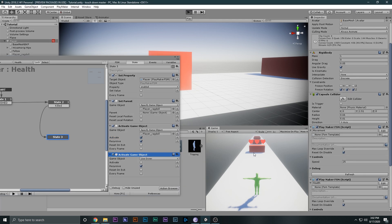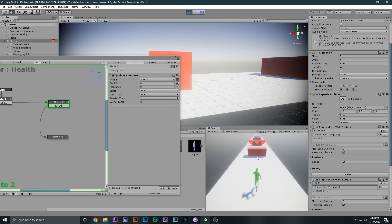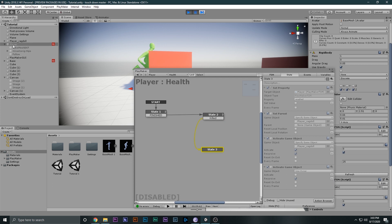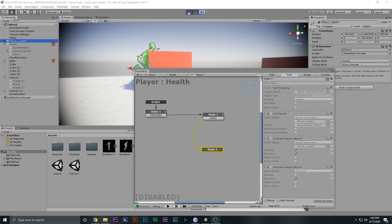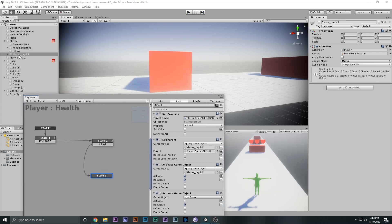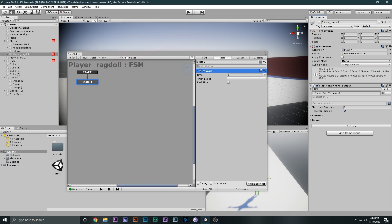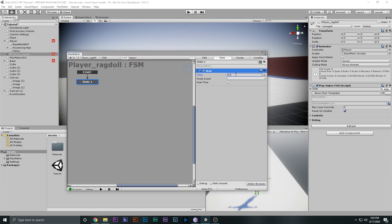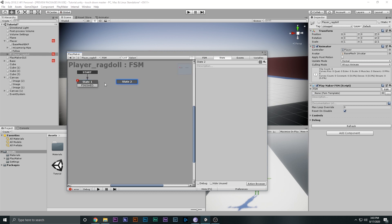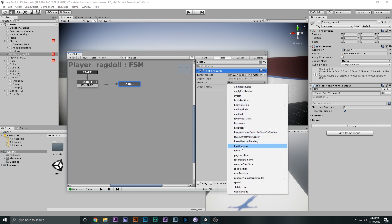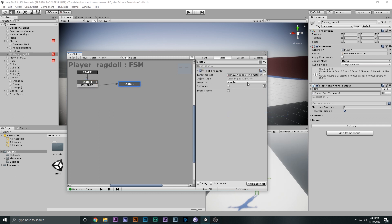Let's play the game and see if something happens. One, two, and three — as you can see the player is disabled, the ragdoll came out, and he is doing the animation. Now the only thing left is to wait a moment and then disable the animator controller. I'll select the ragdoll player, add another FSM, add a Wait action for 0.5 seconds, then a Set Property action to set the animator controller's Enabled property to false — so wait 0.5 seconds, enabled false, ragdoll activated.